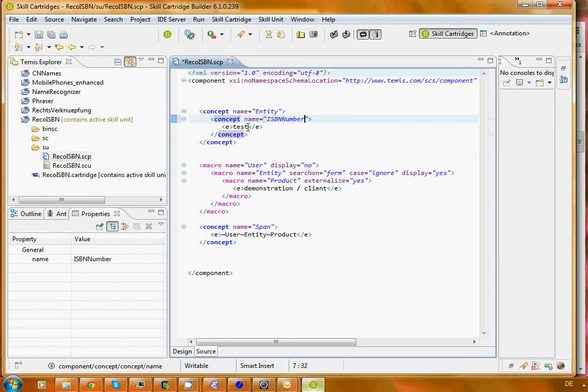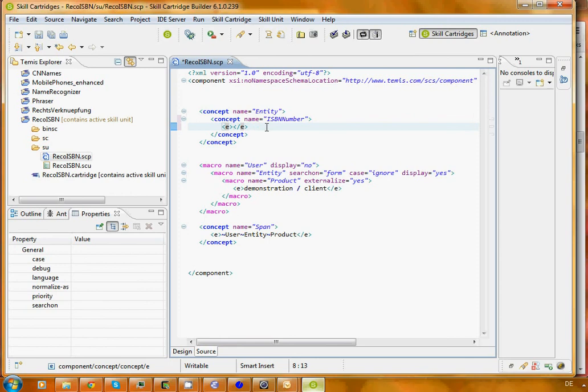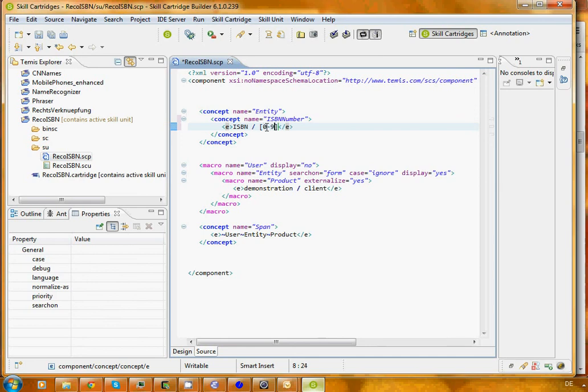Now here we are invited to say what is the pattern that our cartridge is supposed to recognize. An ISBN number often starts with ISBN followed by, which is encoded with a slash, a couple of numbers.